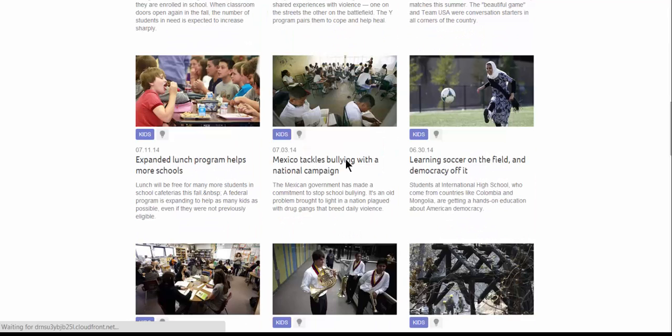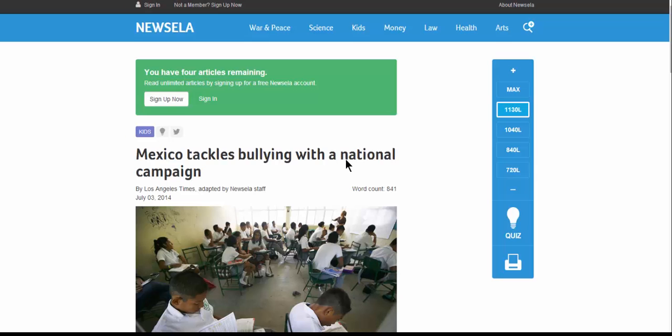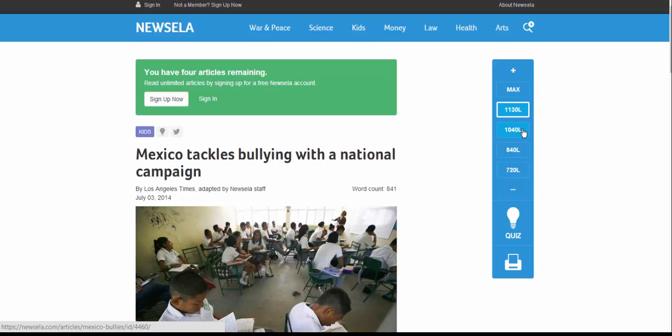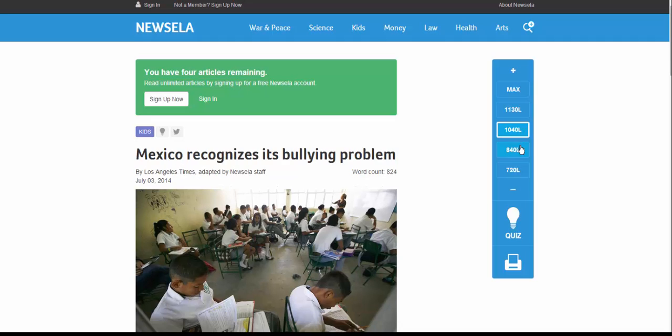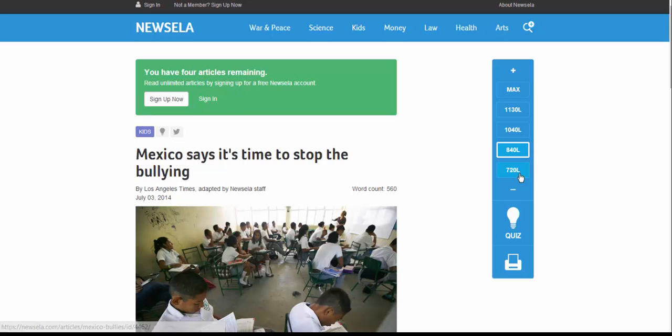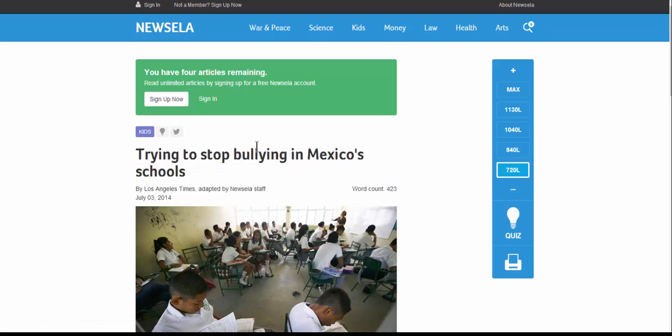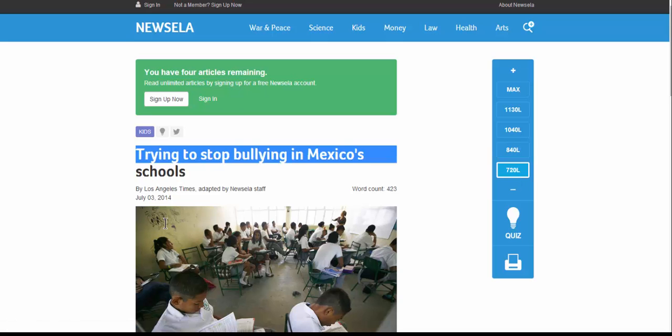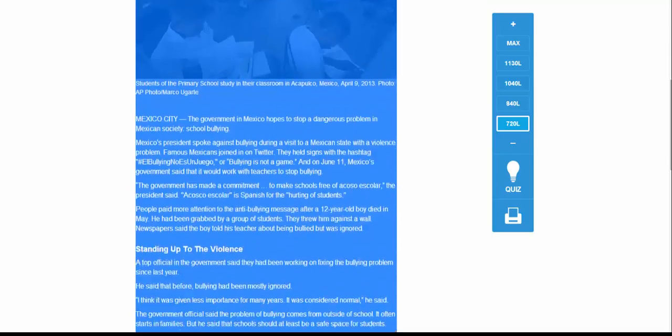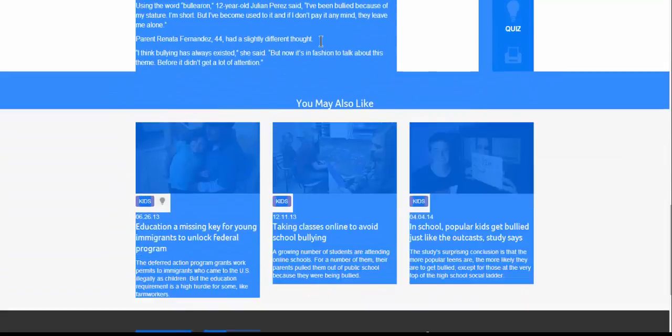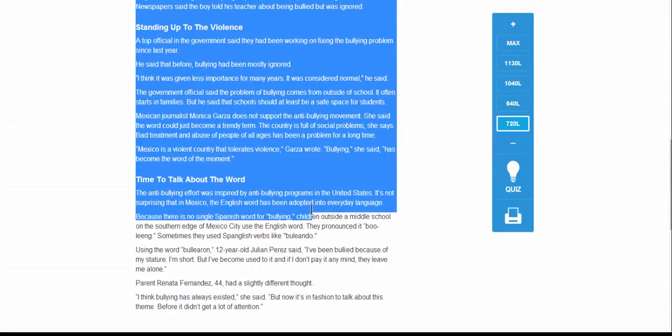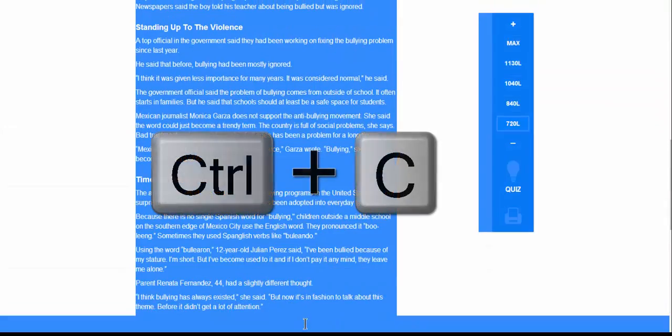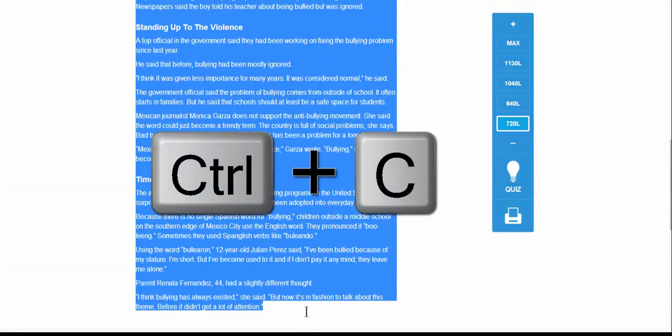Mexico Tackles Bullying, it takes you into the article, and on the right-hand side, it will rewrite the article based on lexile, allowing you to differentiate by your students' reading levels. So what I'm going to do is quickly grab this article and just copy it into my document.